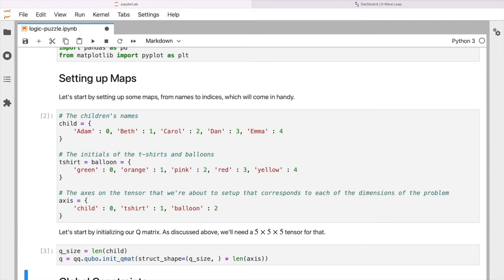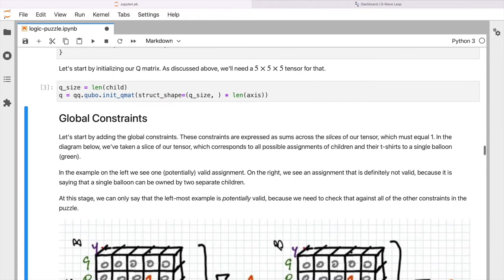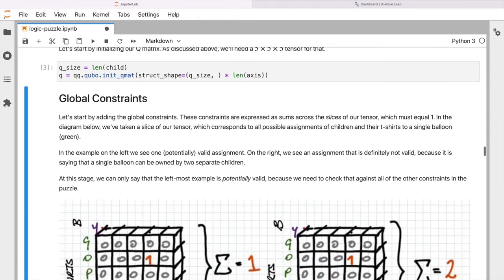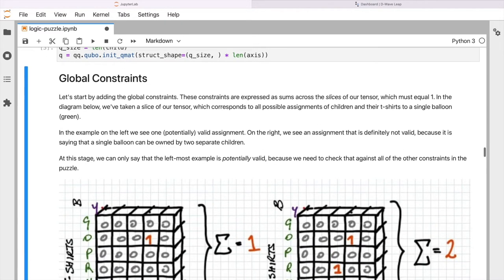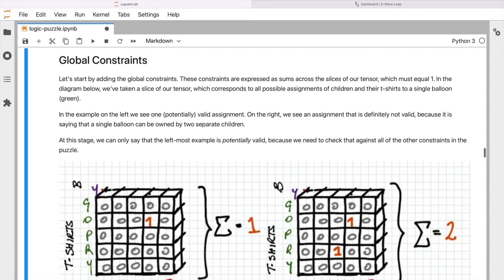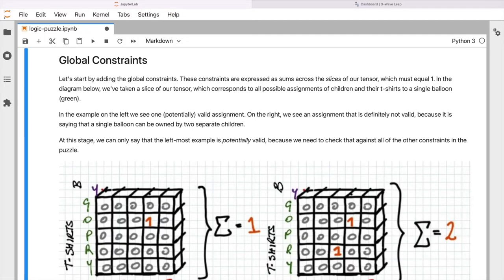So let's go ahead and do that. Now we're going to build up our array. And from here now we need to start to express our constraints. So these are essentially the rules or the puzzle clues that we have to work with that are going to define what constitutes a potentially valid solution versus an invalid one. So we're going to start by implementing our global constraints. So these are going to be expressed as sums across the various slices of our tensor or of our array that we're interested in.